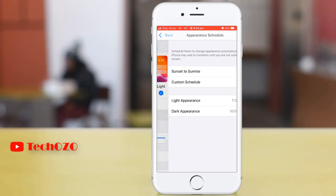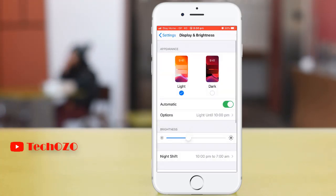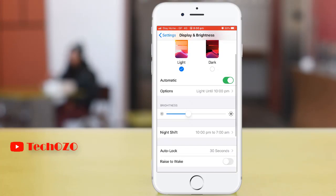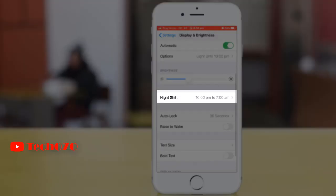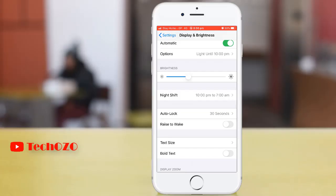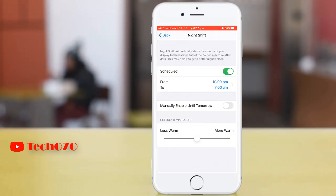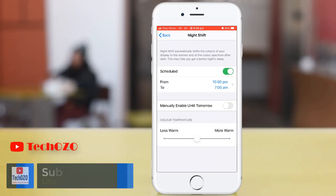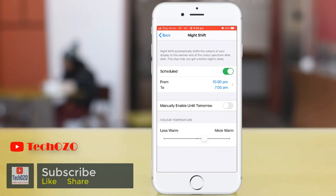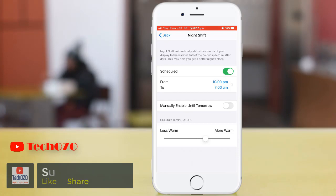Scrolling below, there is the Night Shift option. Night Shift automatically shifts the colors of your display to the warmer end of the color spectrum. This may help you get better sleep at night. You can schedule it the way you want and adjust more warm or less warm by sweeping the slider left or right.